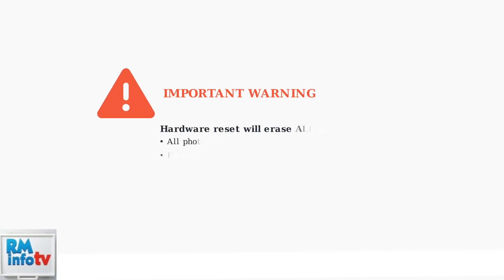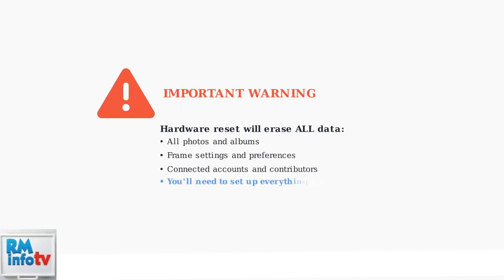Important warning: a hardware reset will completely erase all data from your frame. This includes all photos, settings, and connected accounts. Make sure you're prepared to set up your frame again from scratch.